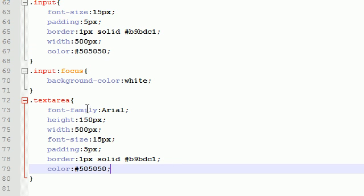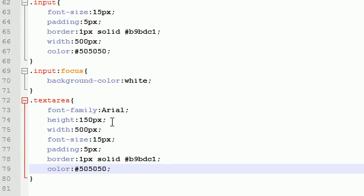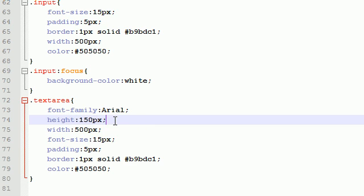So we've got font family, height, width, font size, padding, border, and color. Specifically, the height - this is the only thing that we may want to change a little bit. I have to see whenever we're working on our list item page how tall this is. But anyways, we'll cross that bridge when we come to it.